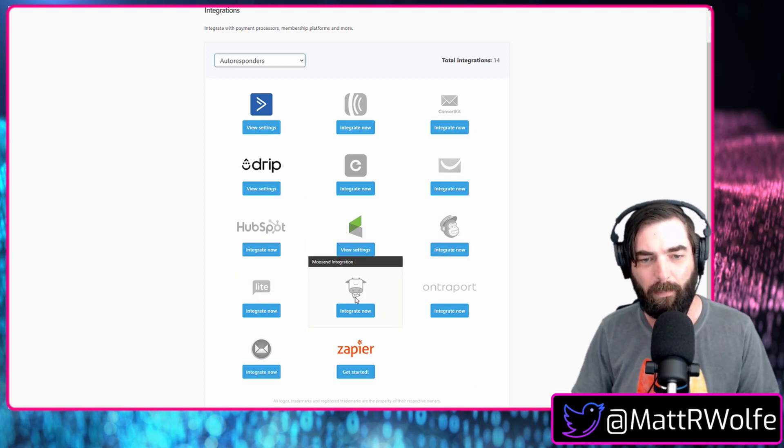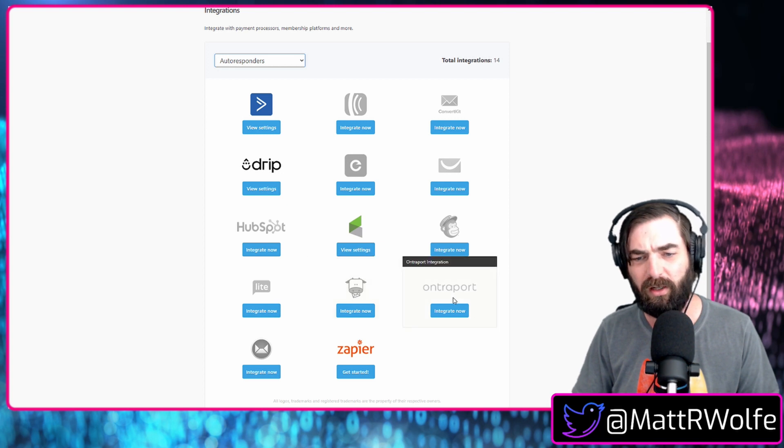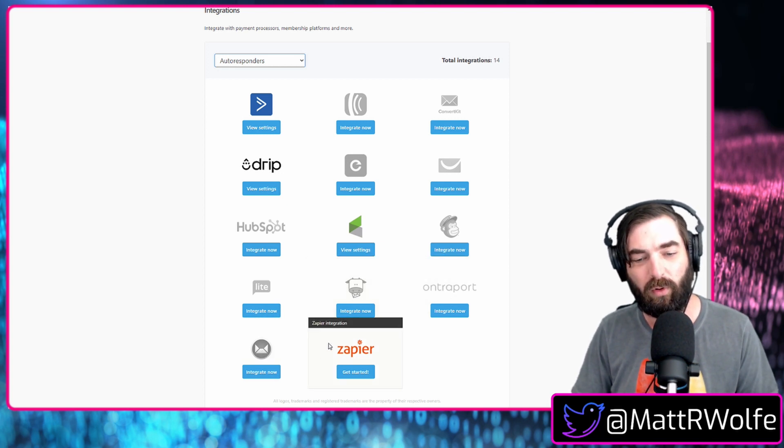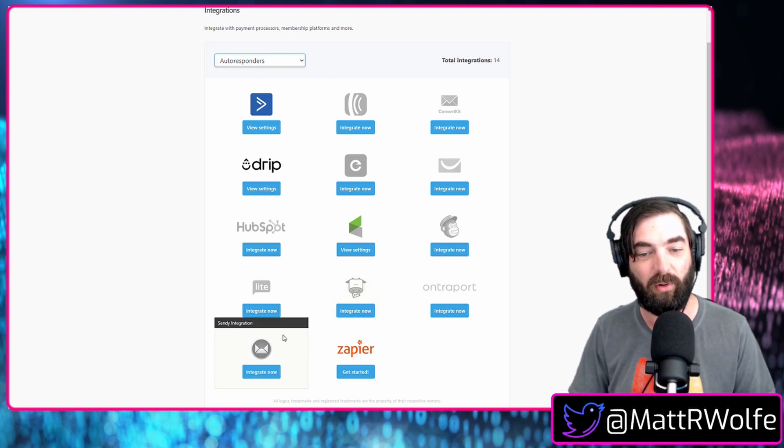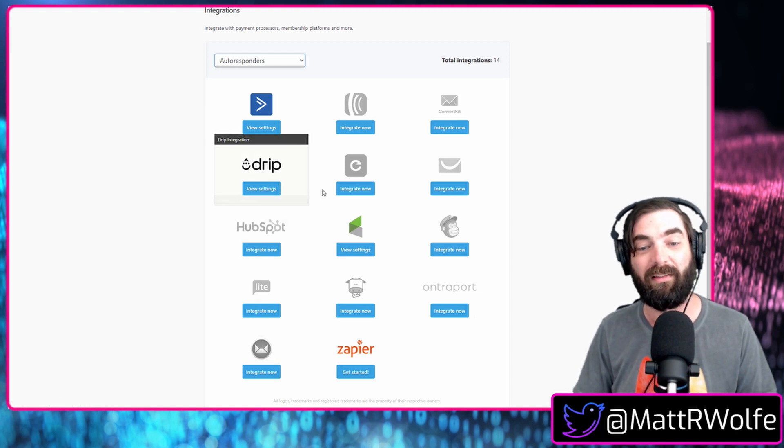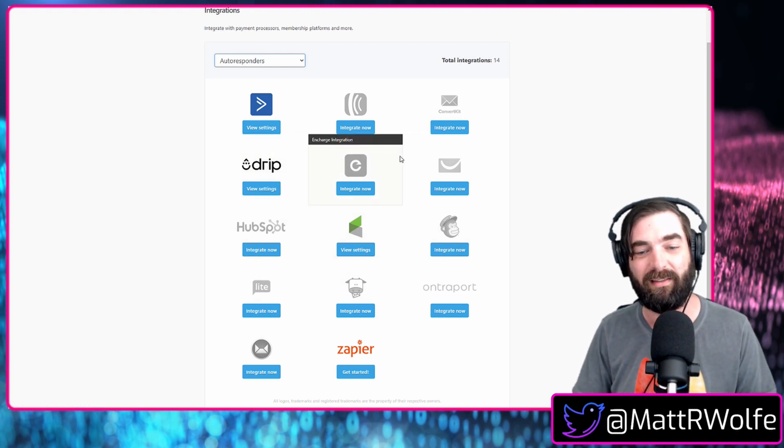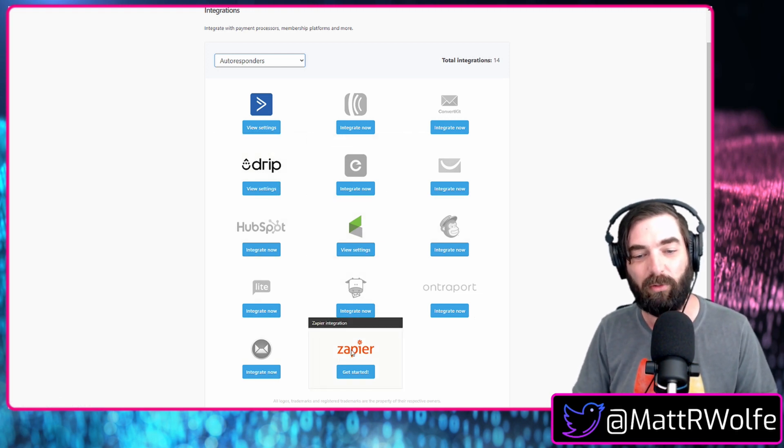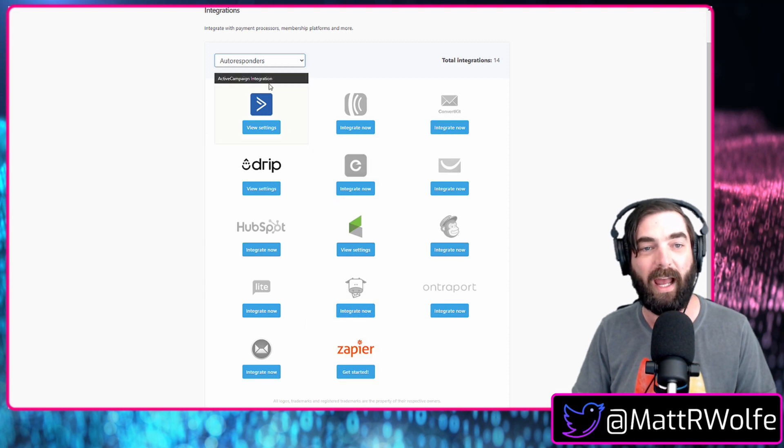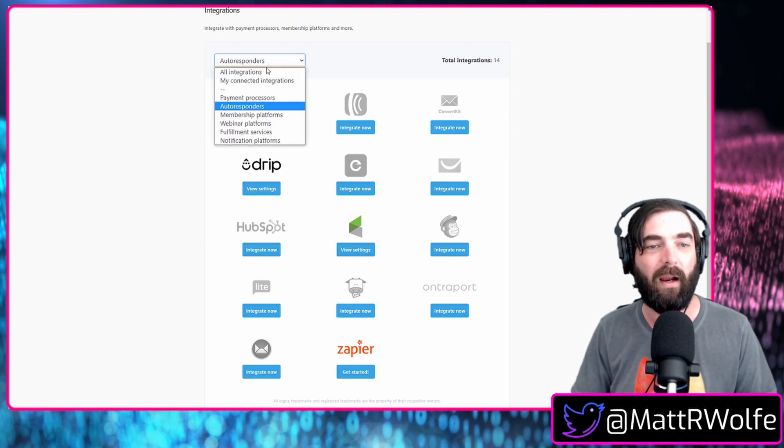MailerLite, Moosend integration, Entreport, Sendy, and of course, Zapier. So if you have another autoresponder that you find yourself using a lot that's not on this list, most likely you'll be able to connect it via Zapier anyway.